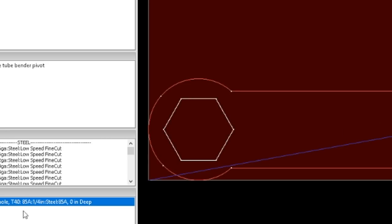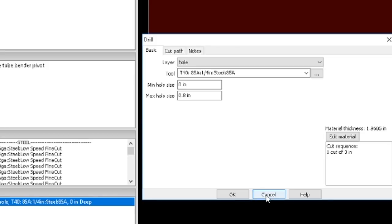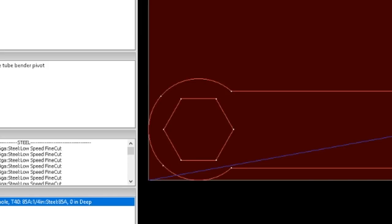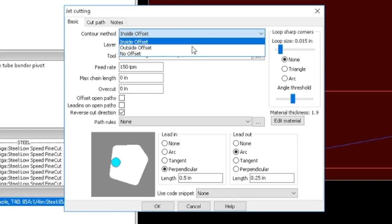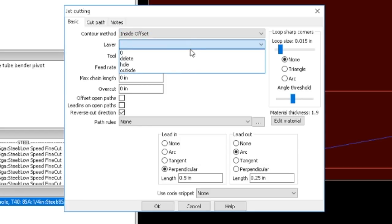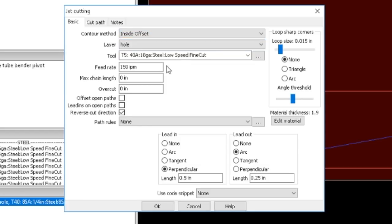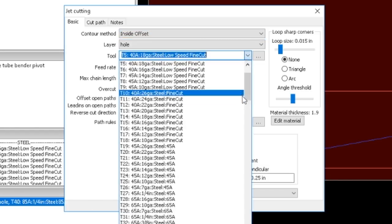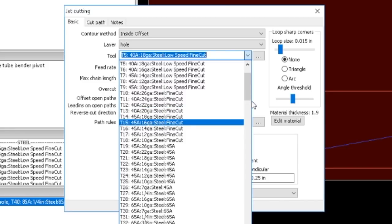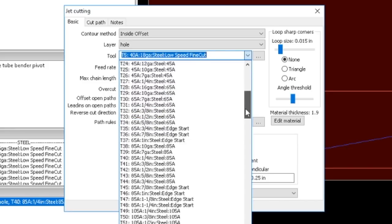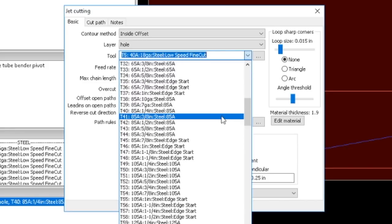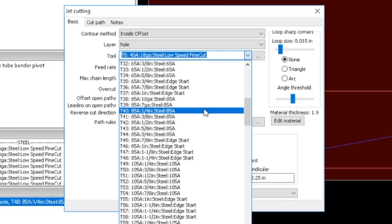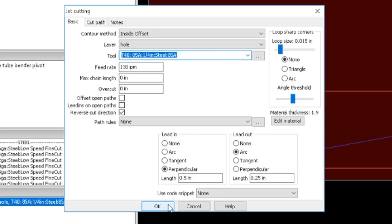We would go over here and create a jet cutting operation. I'm just going to do that on this same hole—inside offset hole, select your type of material again, 85 amp on quarter inch. We'll just go and select, leave it at that.